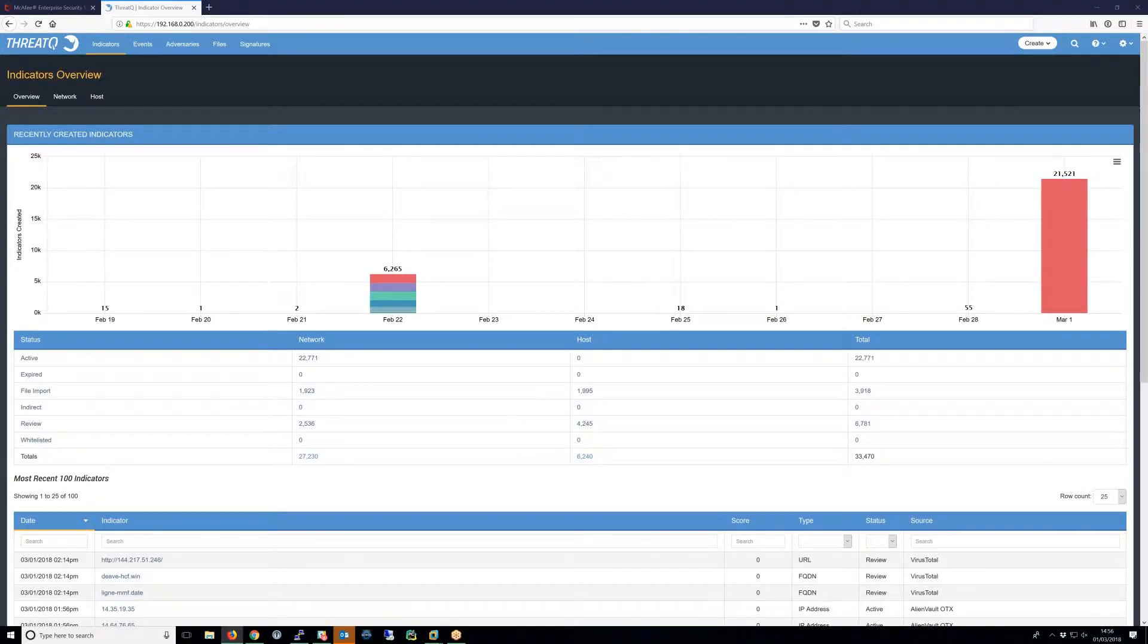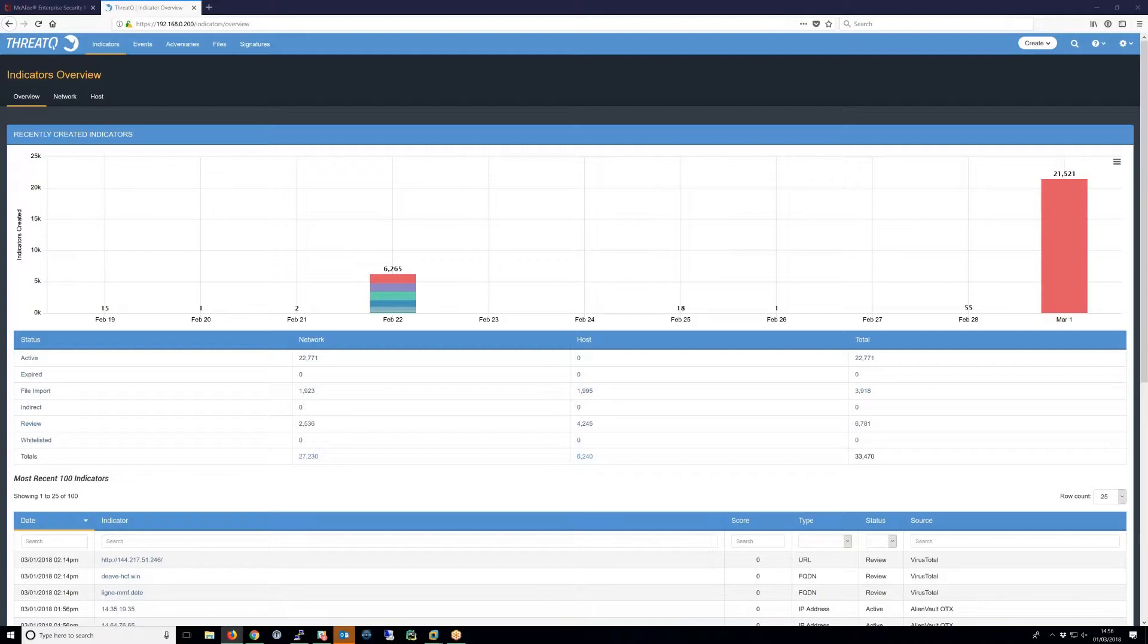In this video, I'm going to demonstrate the McAfee ESM integration with ThreatQ. There are two parts to the integration: population of ESM watch lists with data from ThreatQ for use in alarms or other correlation techniques, and creation of events in ThreatQ when a correlation occurs in ESM using relevant threat data.